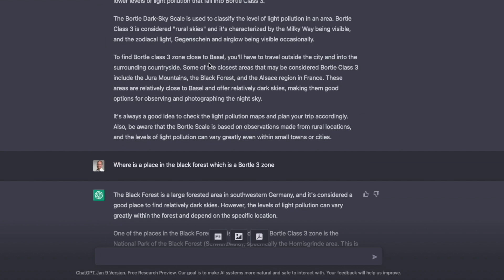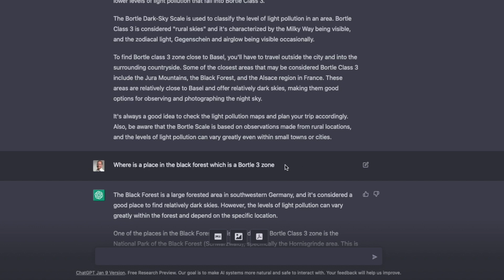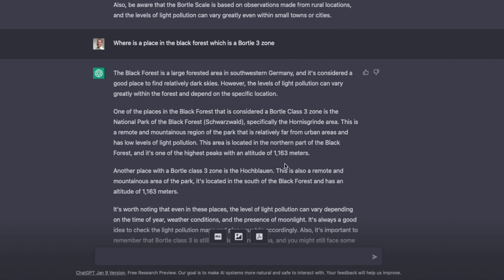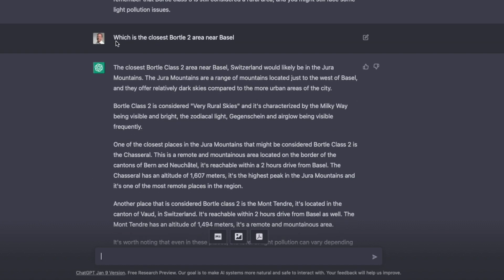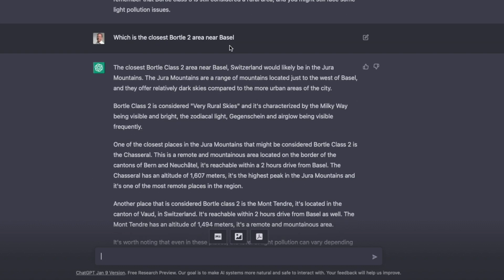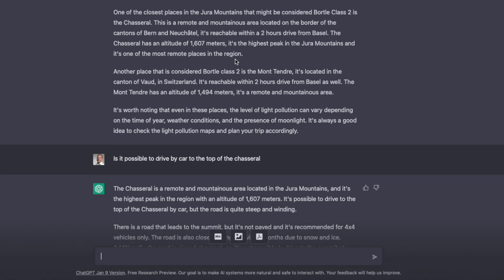And it actually gives me good recommendations to Euromountains, the Black Forest, the Alsace region. And I can go now even further. Where is a place in the Black Forest which is a Bordel 3 zone? And it gives me now specific places. And I can now go now even further and ask for a Bordel 2 area near Basel. And it also gives me an answer which seems to be accurate right here.